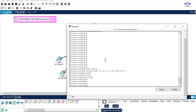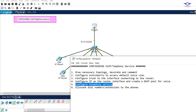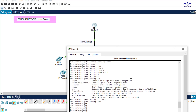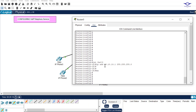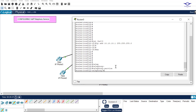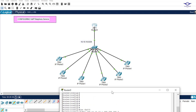After correcting the IP address — previously it was class B and now it's class C — let's check the notepad for the next step. The next step is to configure telephone service. This is done on the router. Go to the router CLI and enter 'telephony-service', then hit enter.